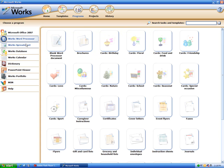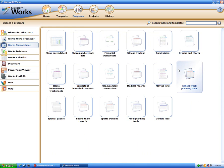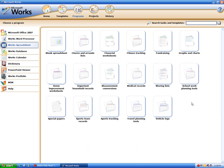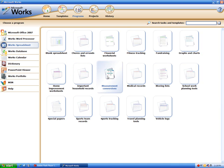You even have all your various templates for the Works word processor. And you've got the Works spreadsheet, which is just like Microsoft Excel — a generic version of Excel. It's pretty limited.